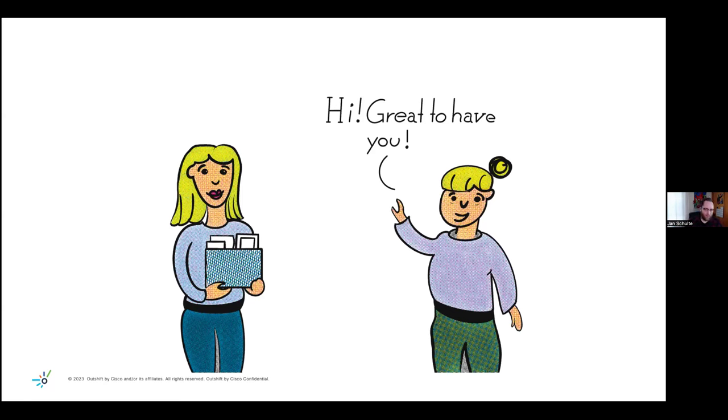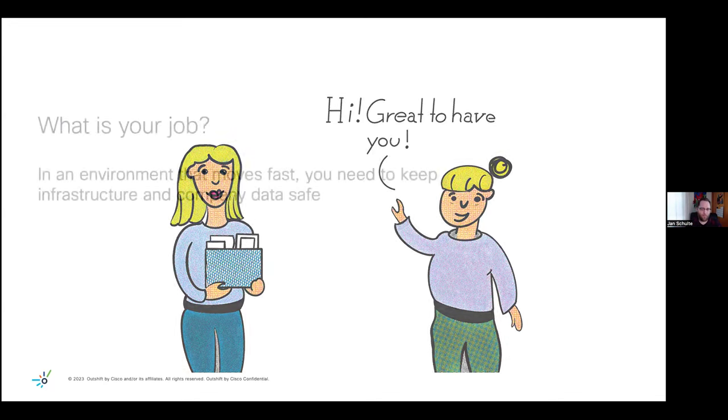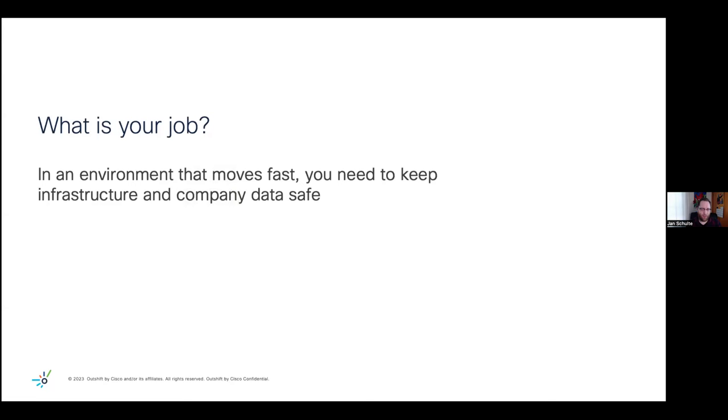And you might be wondering, so what exactly is the job then in that case? What am I supposed to do specifically as a security person in a fast moving startup? What it comes down to, or what we'll focus on today, is making sure that you keep the company infrastructure and company data safe in an environment that can move really quickly.